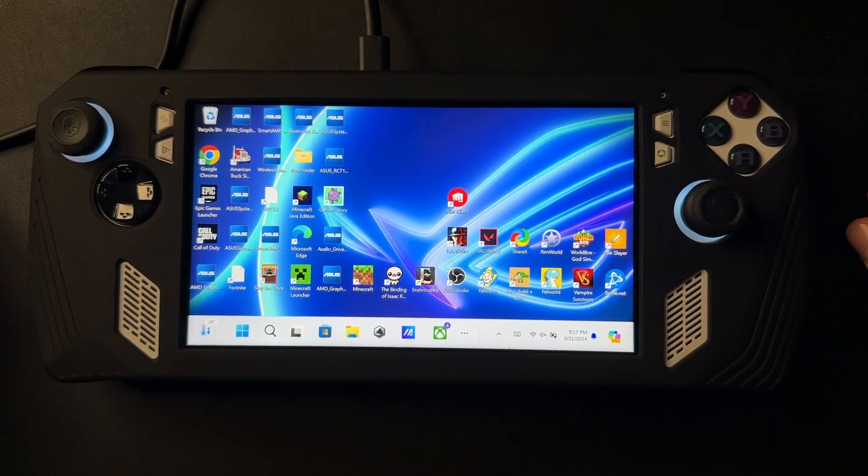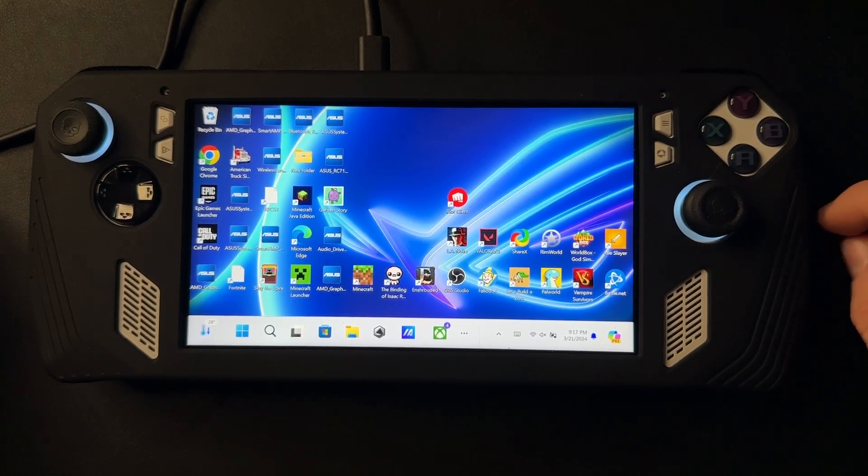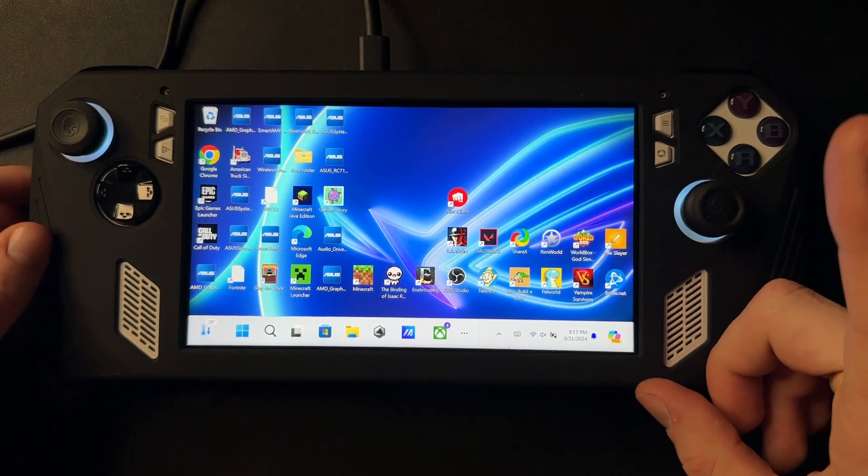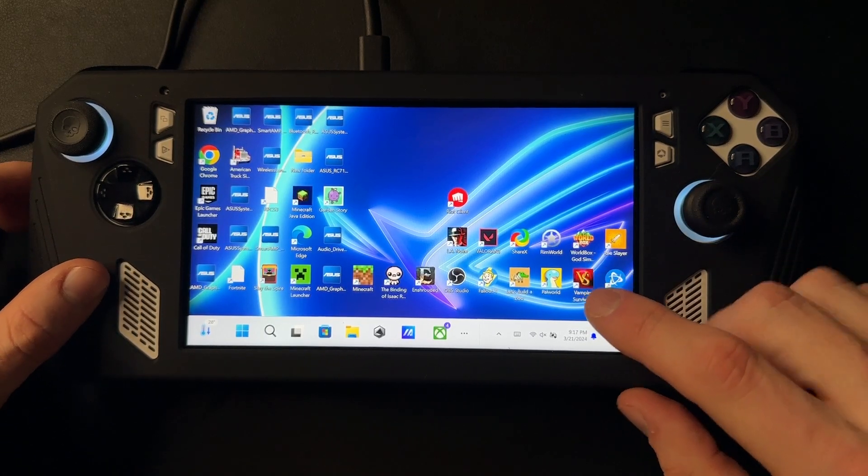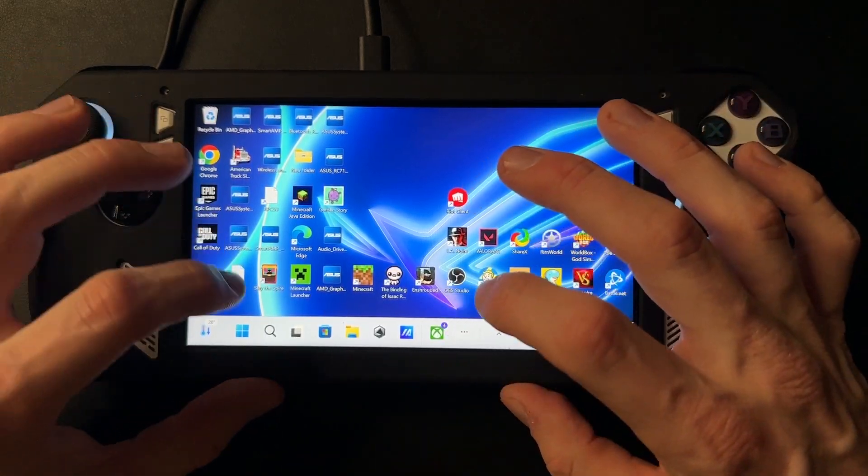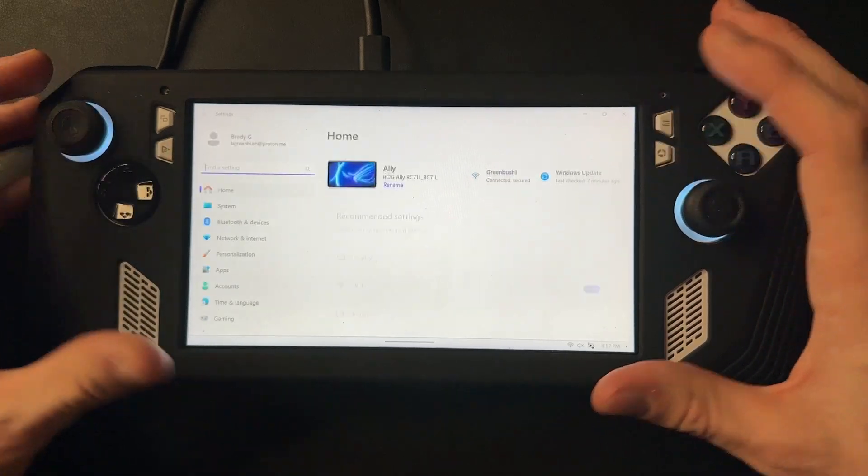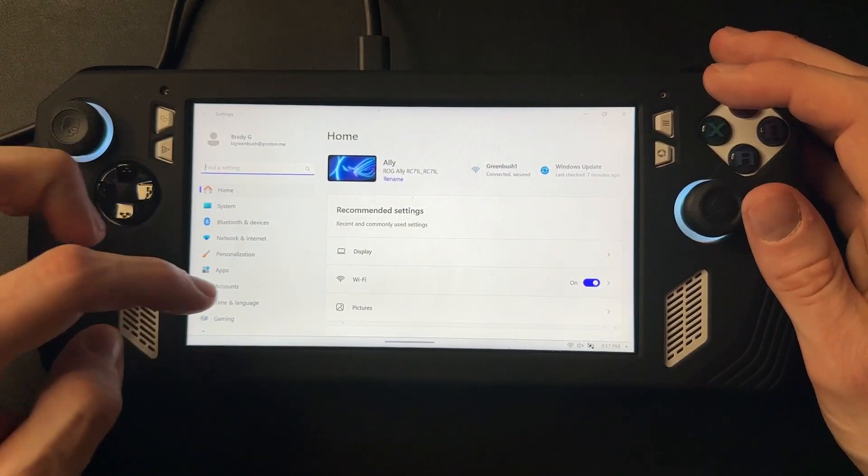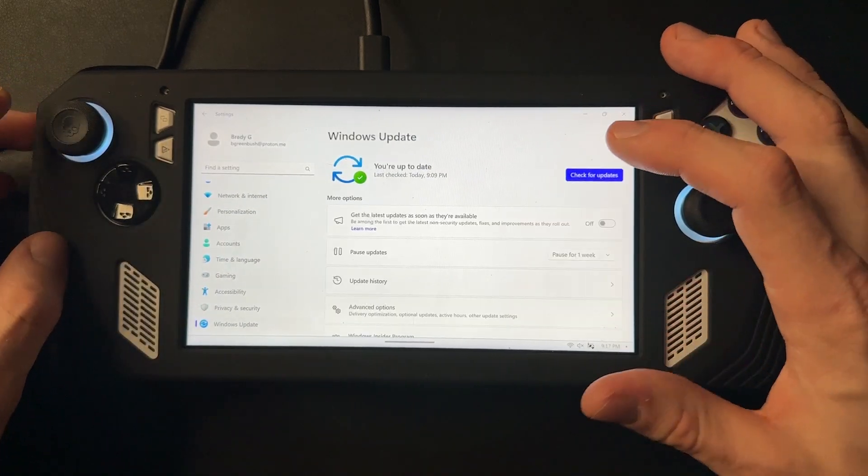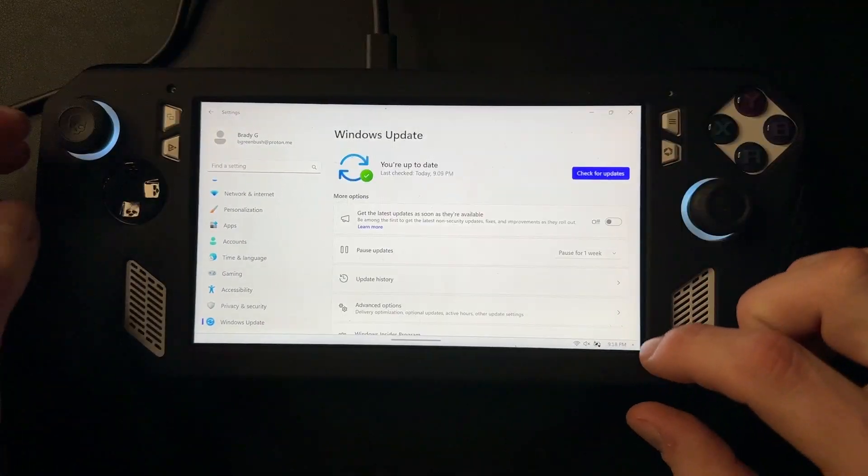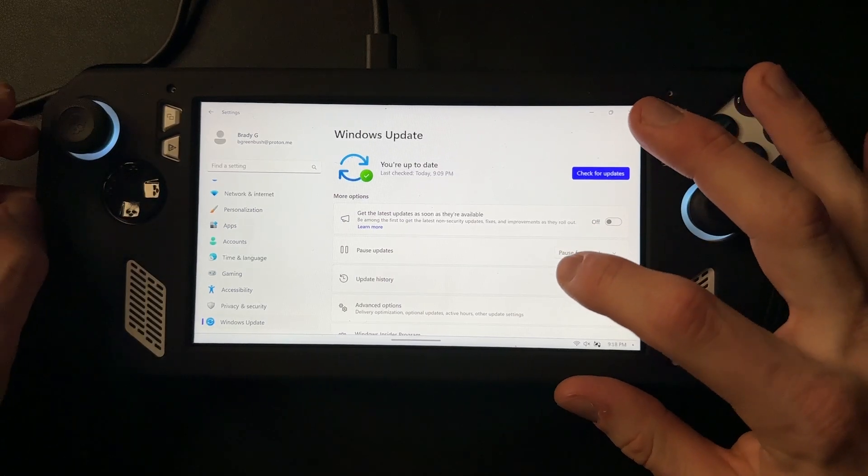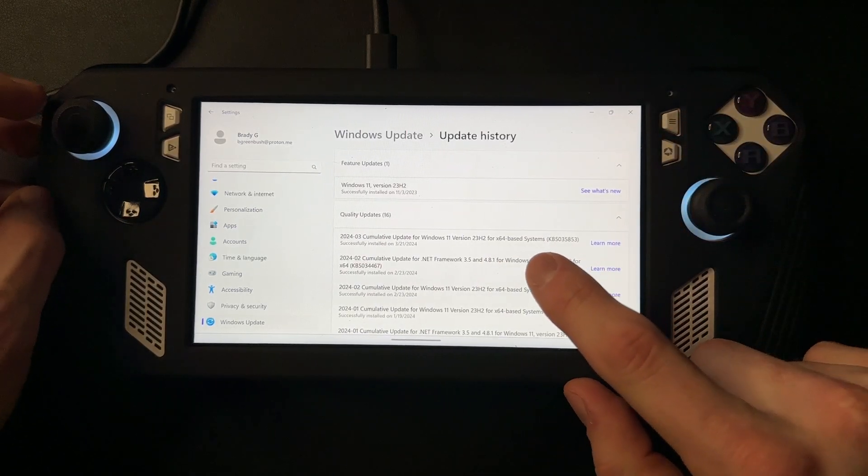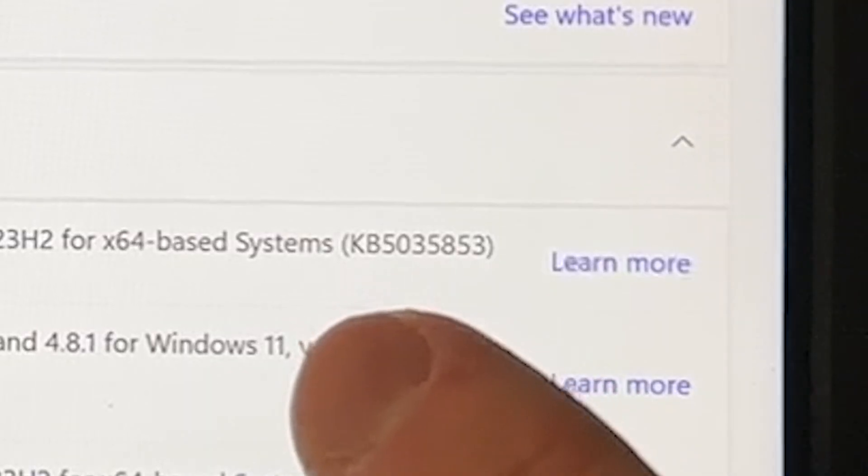What's up guys, Brady from ROG Ally Pro here today. I'm going to show you how to fix your game's FPS if you have recently updated to the latest Windows update or if it automatically updated. Just come right here to check it, go to Update History, and if you have the update